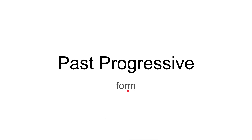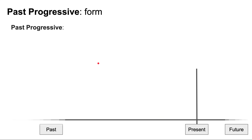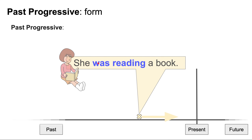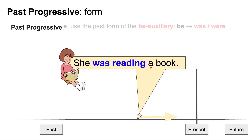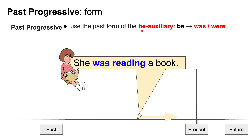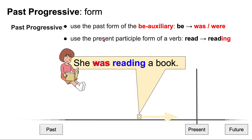Now let's look at the form of the past progressive. We have our sample sentence: she was reading a book. The first thing to notice is that we use the past form of the BE auxiliary — that is, was or were. Here the BE auxiliary is 'was.' And we use the present participle form of the verb: read becomes reading. She was reading a book.